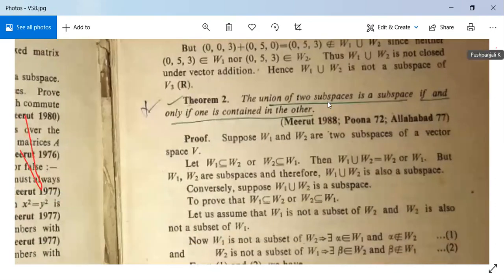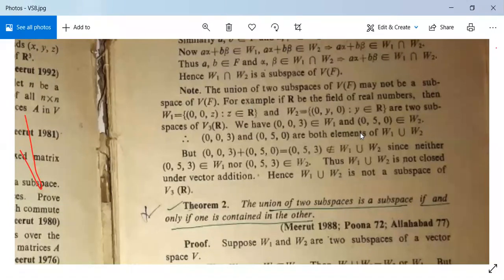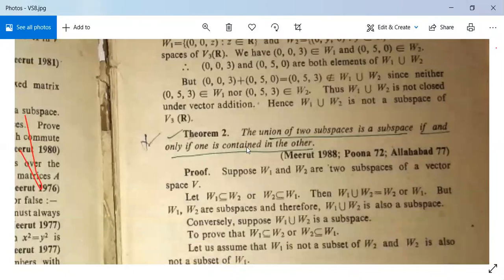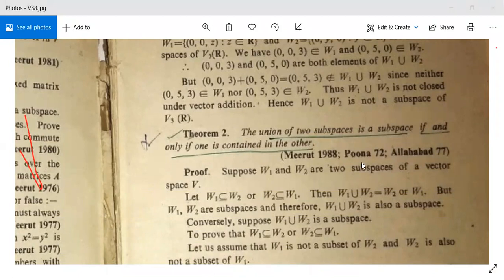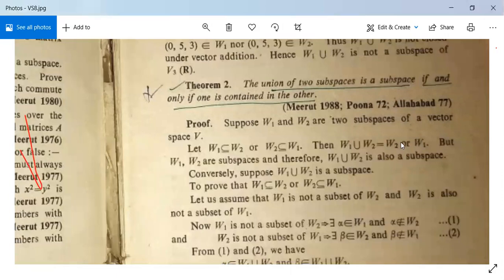See another theorem. The union of two subspaces is a subspace if and only if one is contained in the other. Proof: Suppose W1 and W2 are two subspaces of a vector space V, and suppose W1 ⊆ W2 or W2 ⊆ W1. Then W1 ∪ W2 will equal W2 or W1. Since one is contained in the other, the union equals either W1 or W2, which is a subspace.